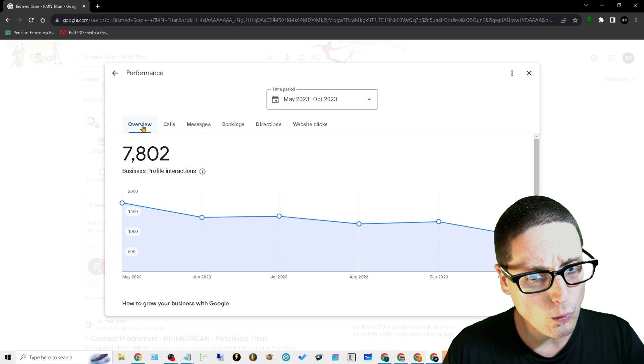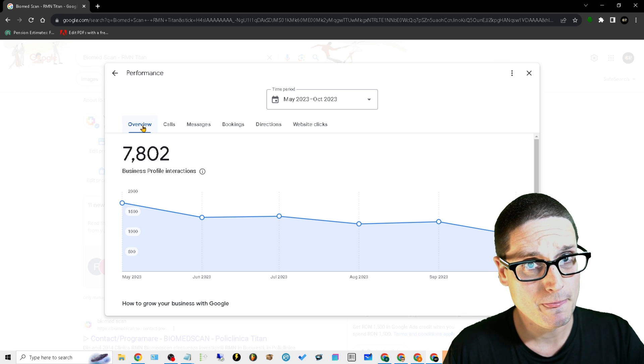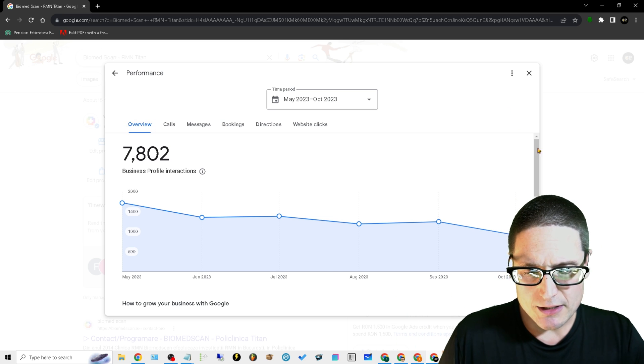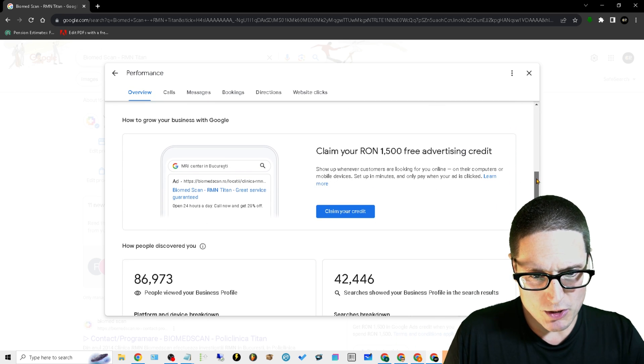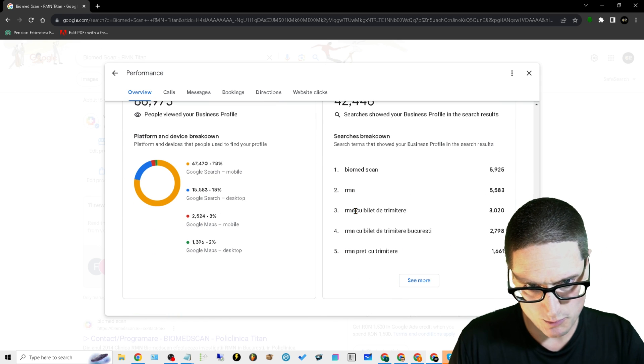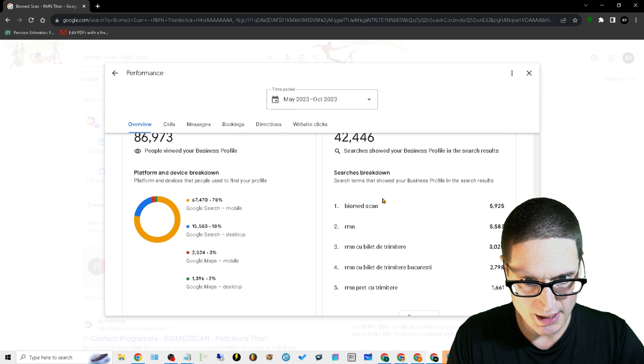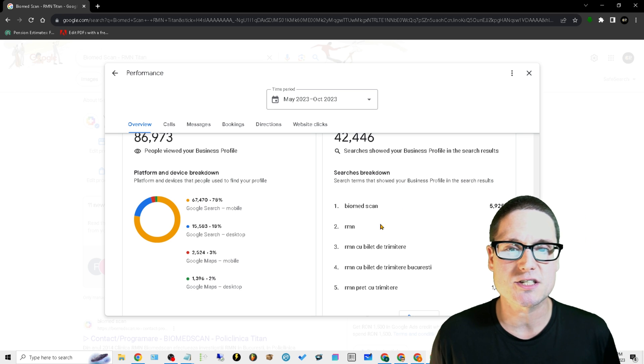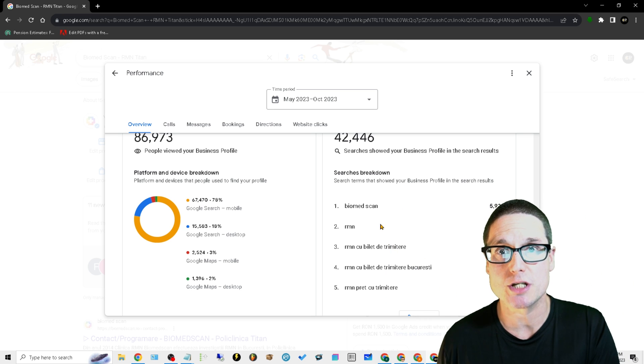But most notably when we're dropping down, we want to take a look at our overview. Once we have diagnosed that problem, we want to scroll down just a little bit and we want to take a look here at this particular region. What this is, is it's giving us our searches broken down search by search.